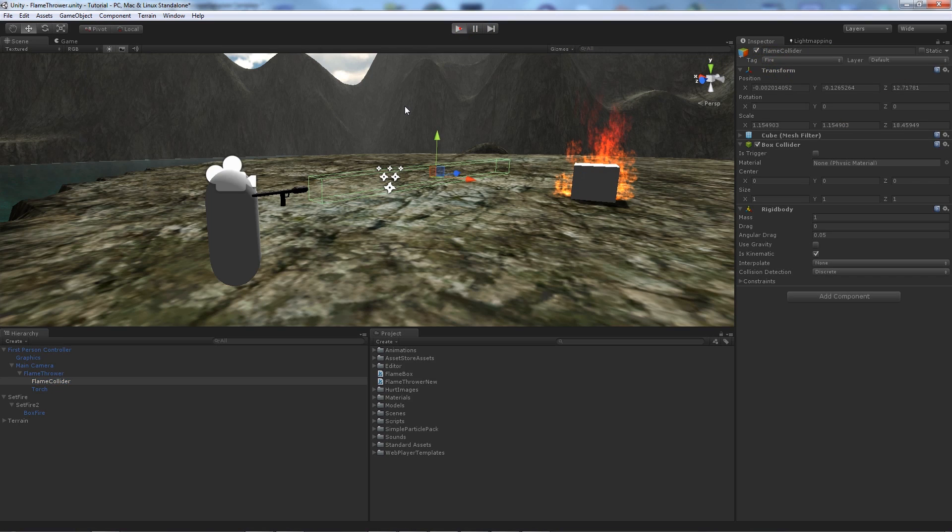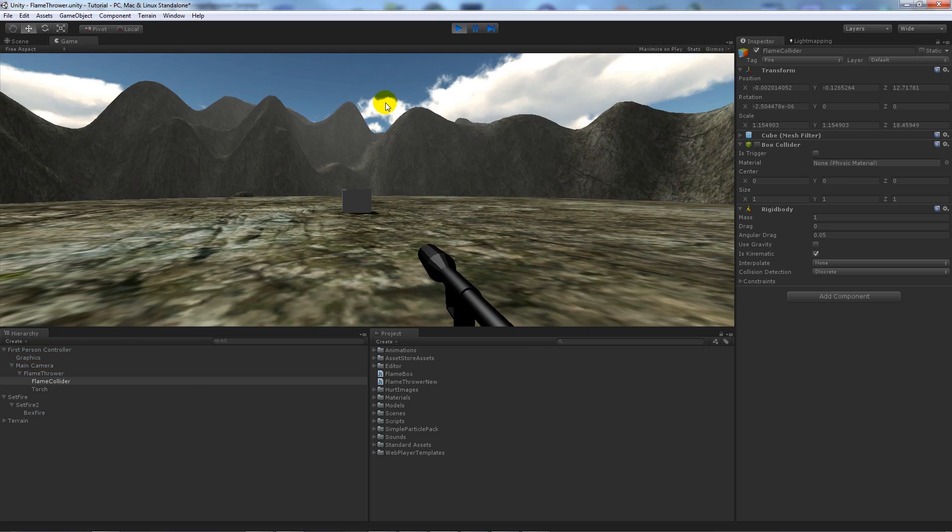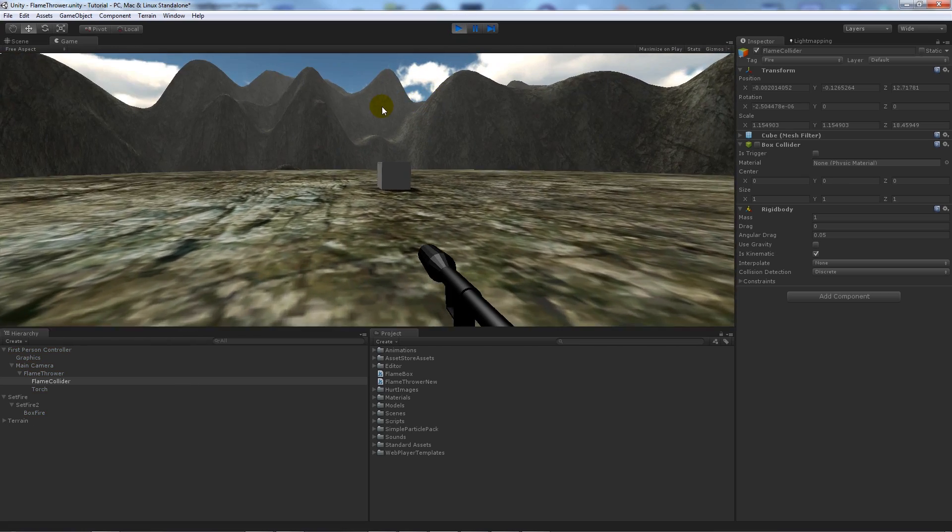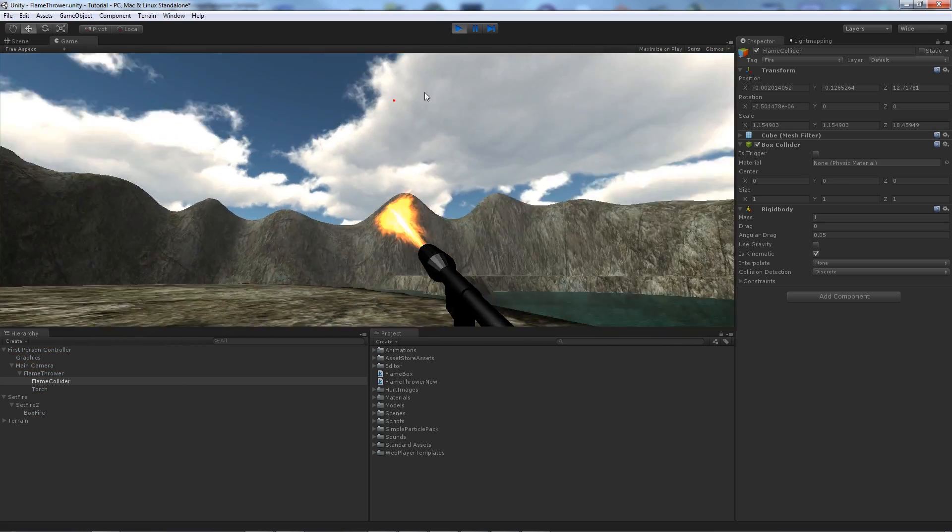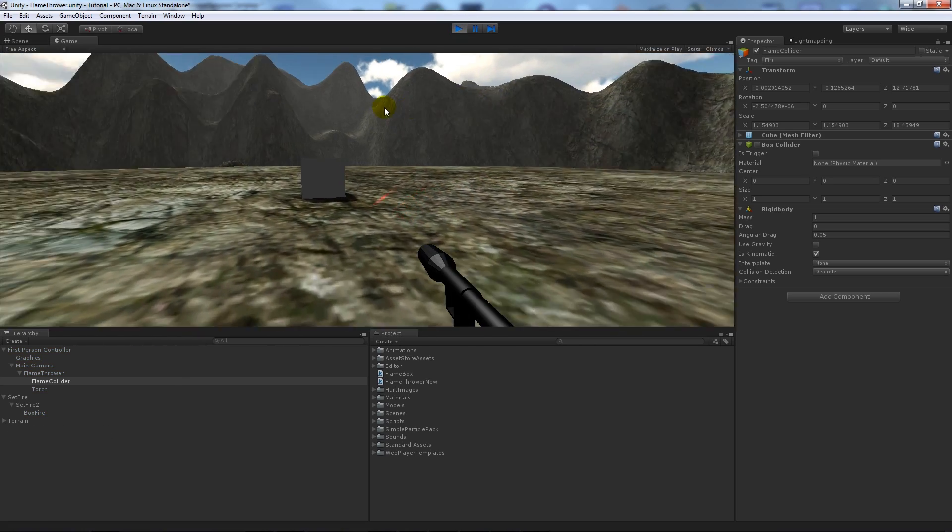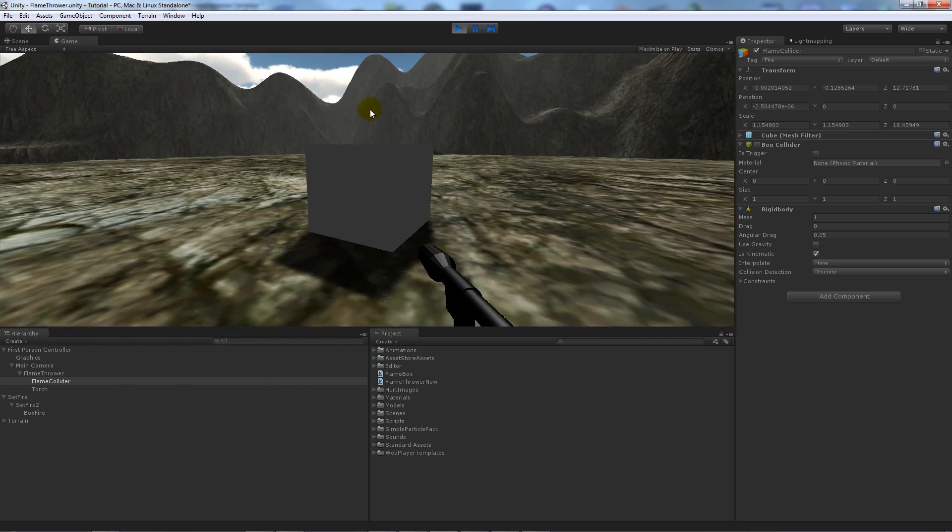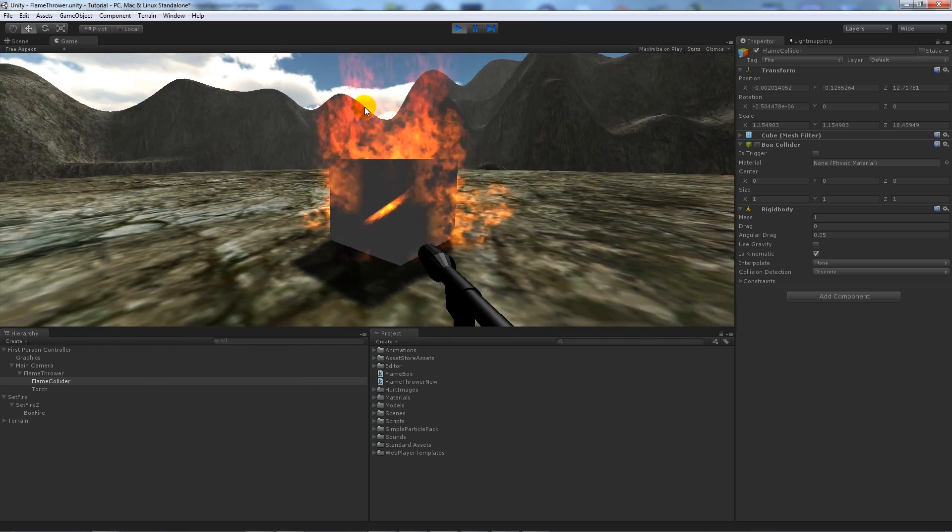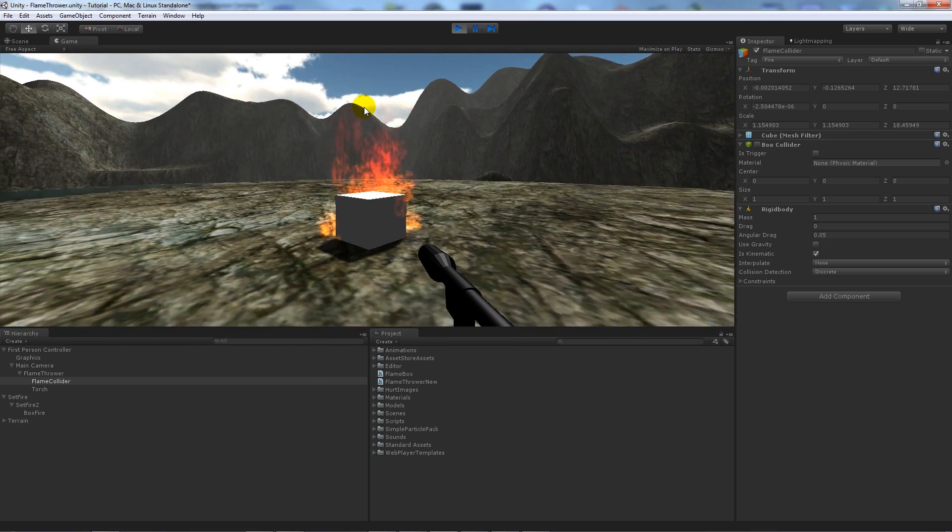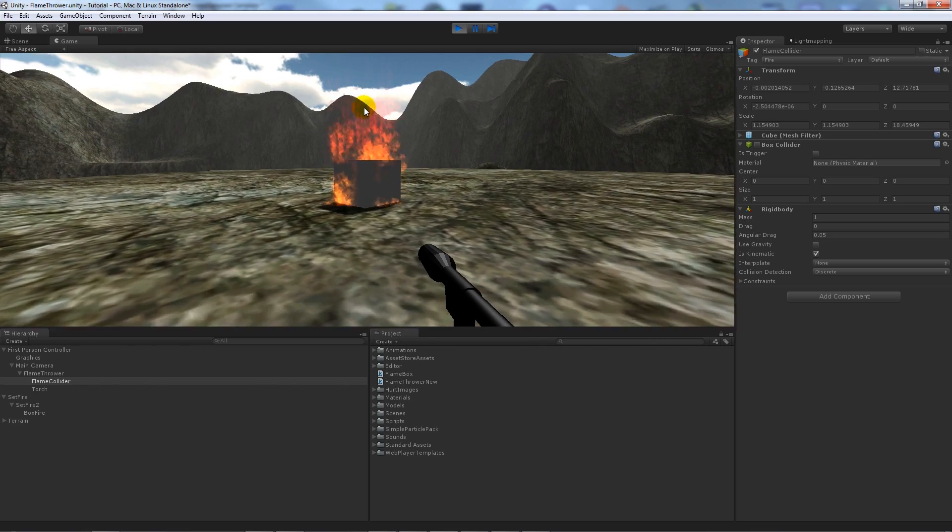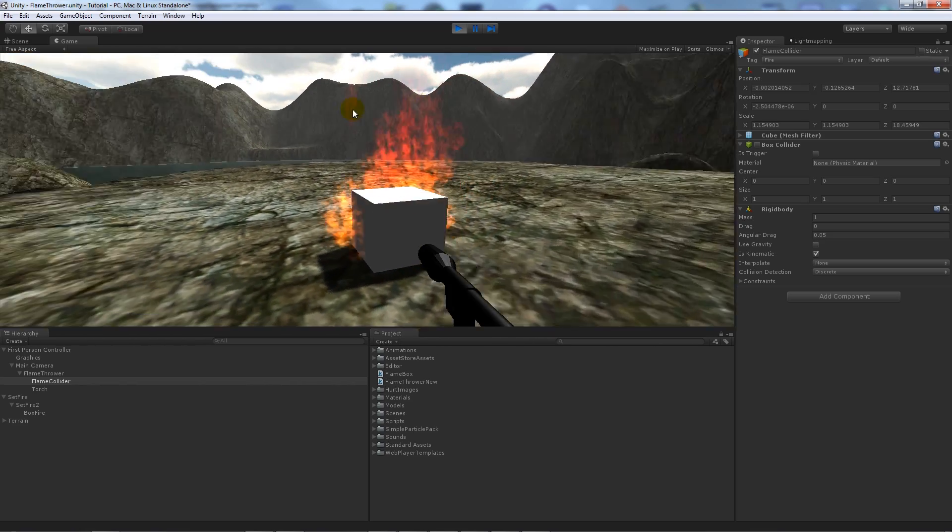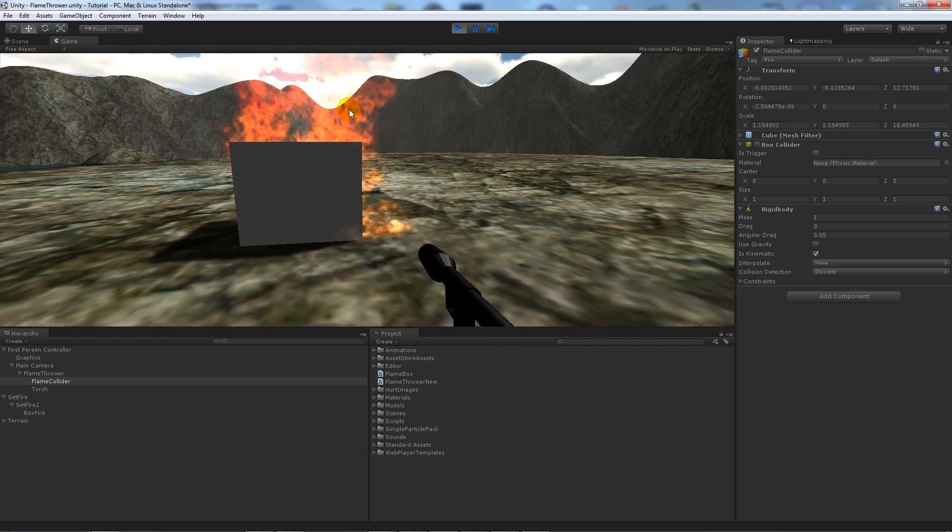So now we'll start the scene and we'll walk over, we can do some fire, nothing happens. But when we actually use that and click it, you'll notice that that sets on fire.